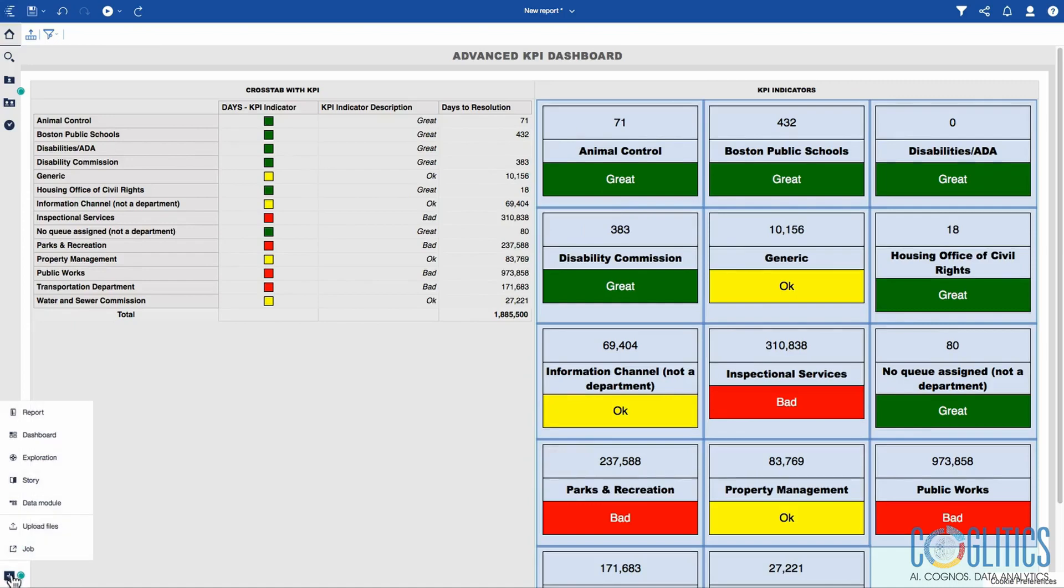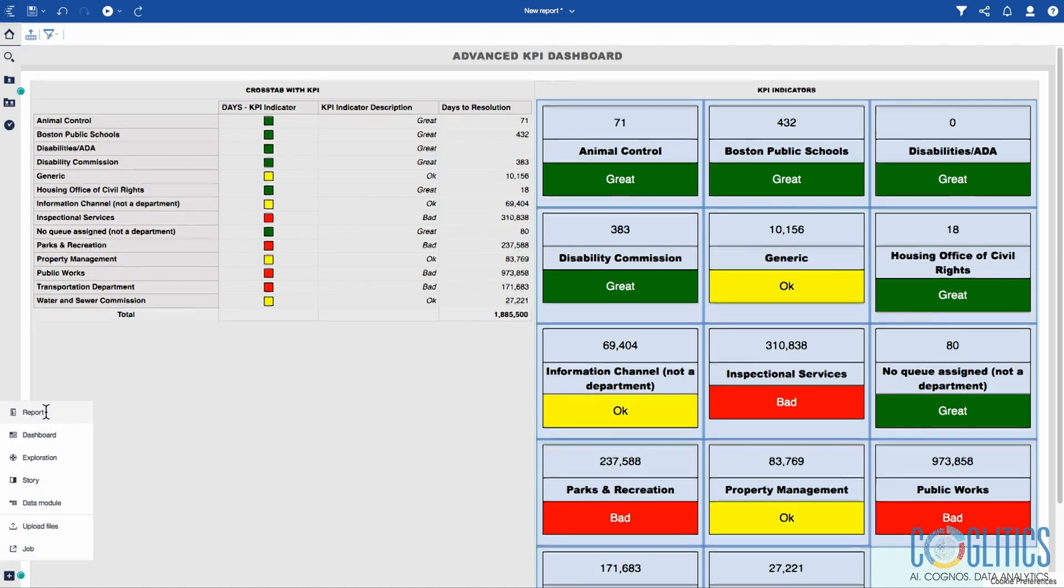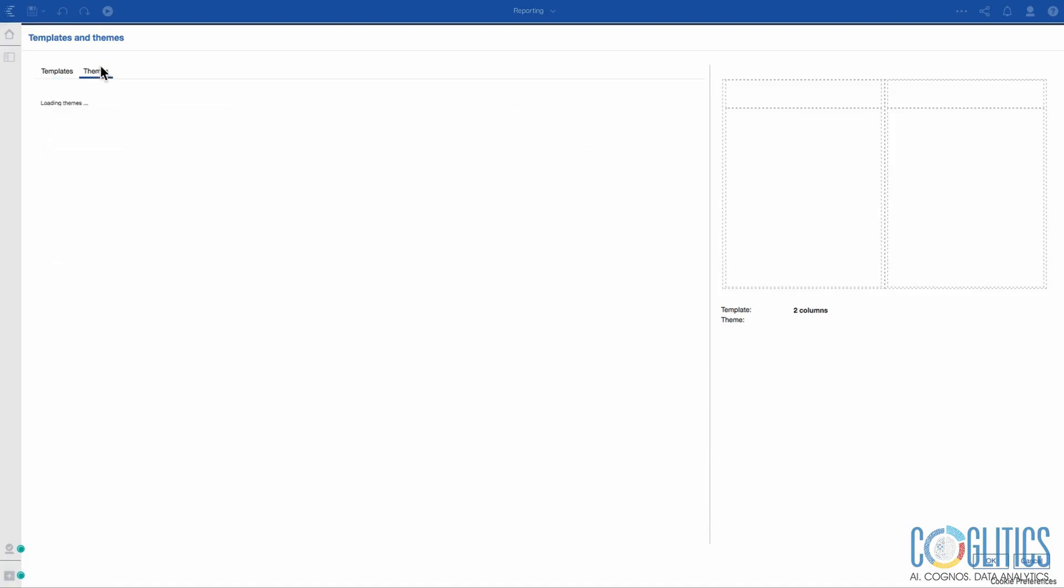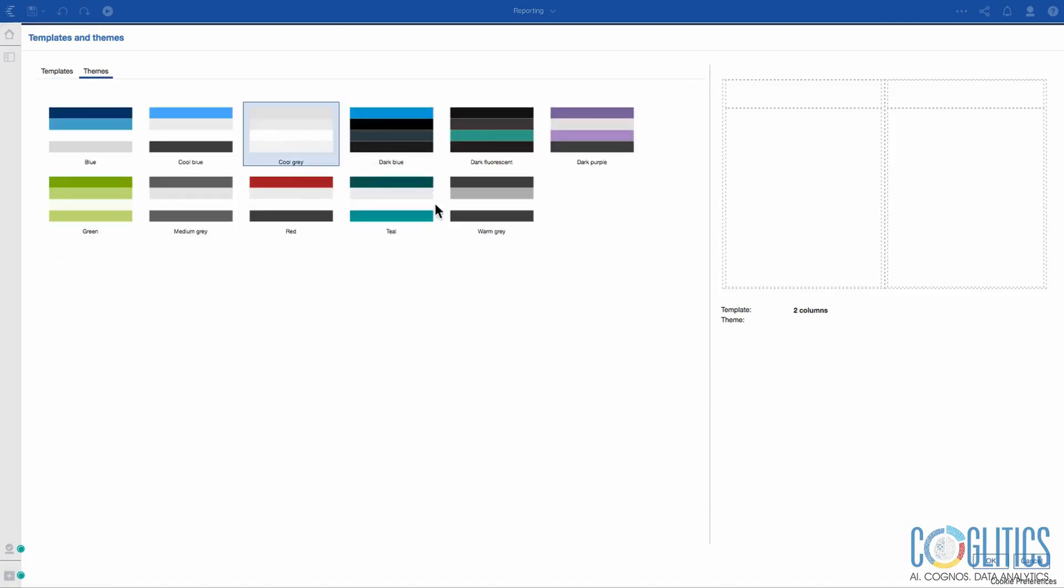To begin the report, let's look for the two columns and theme of cool gray.